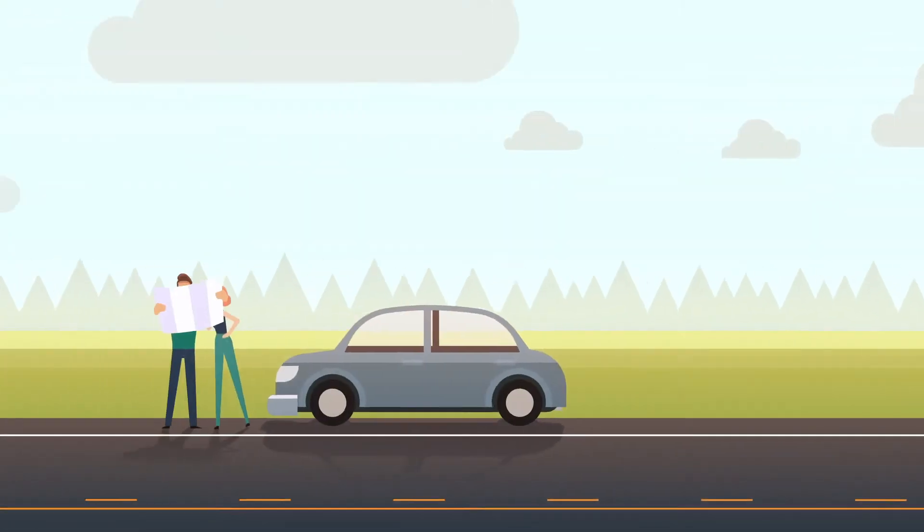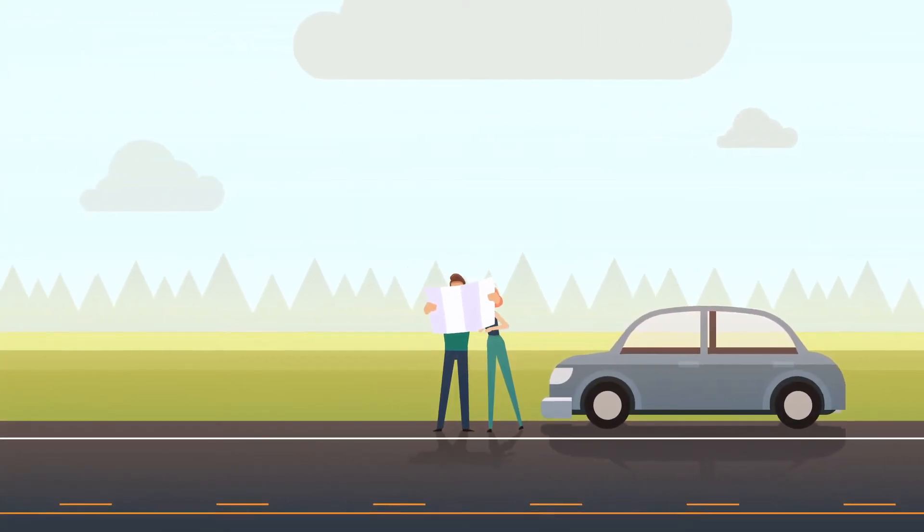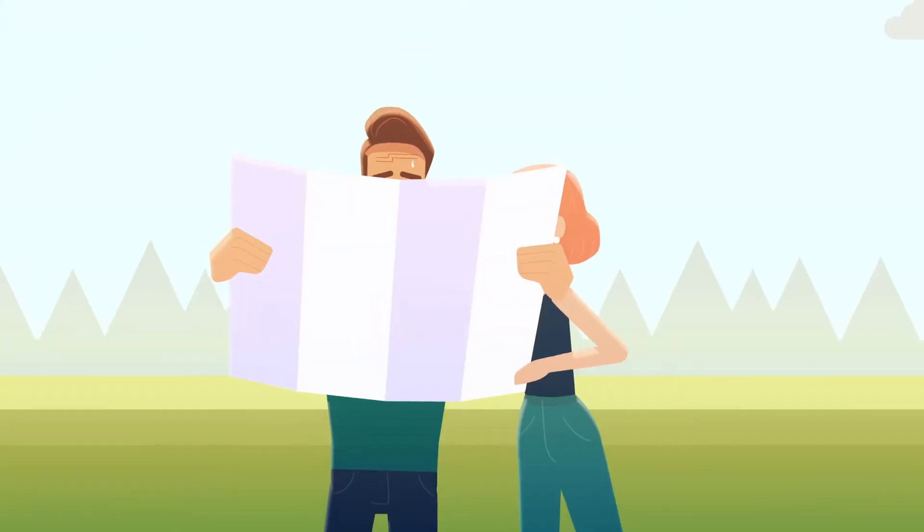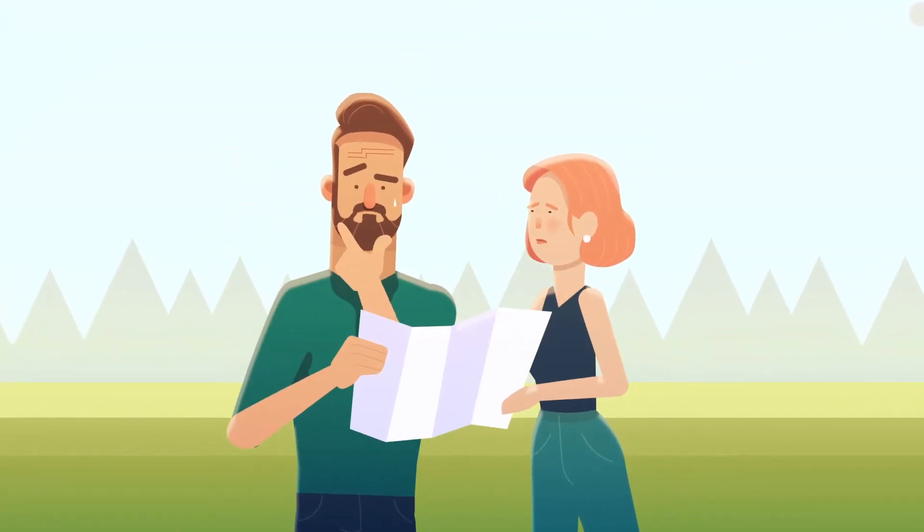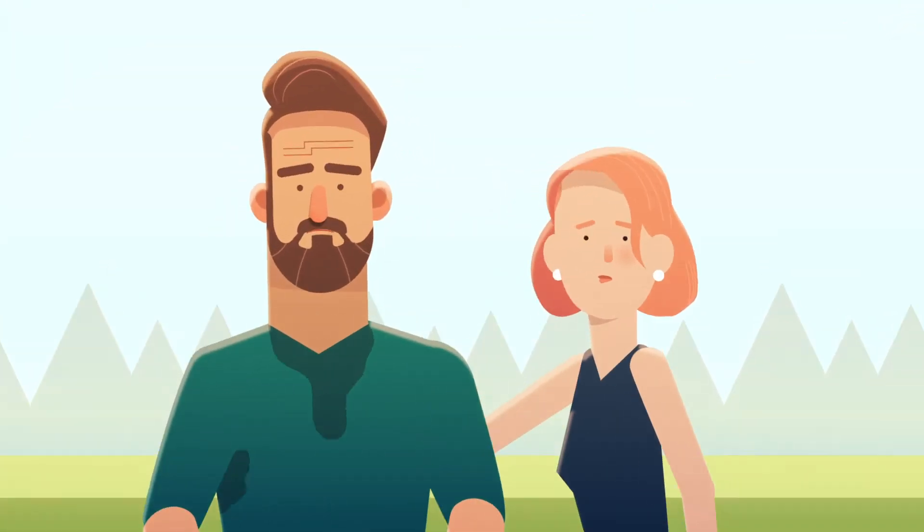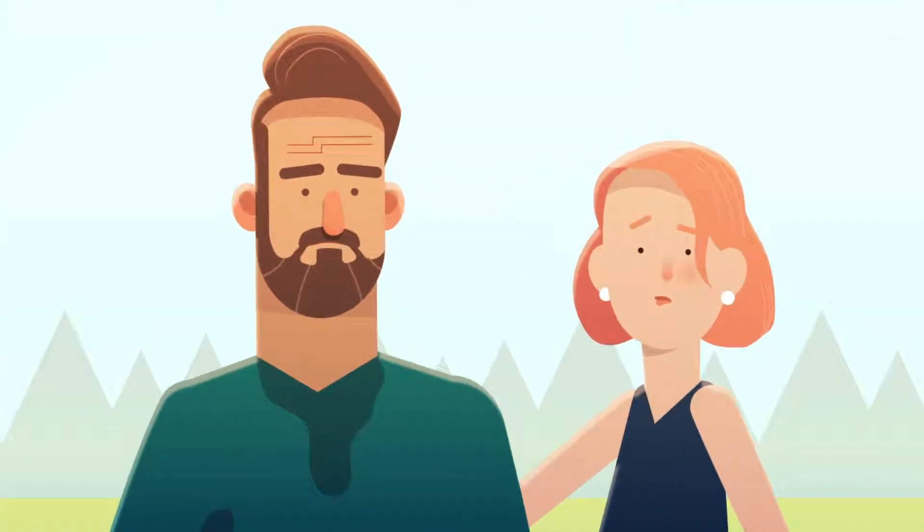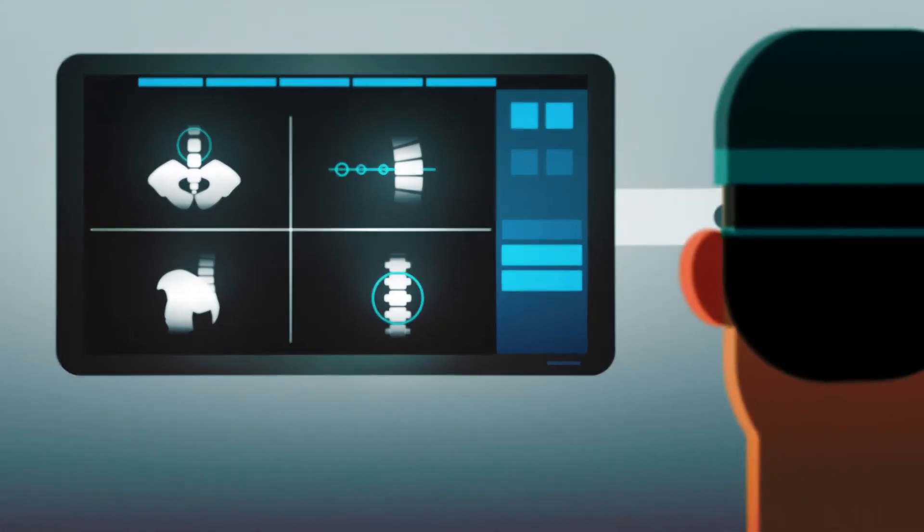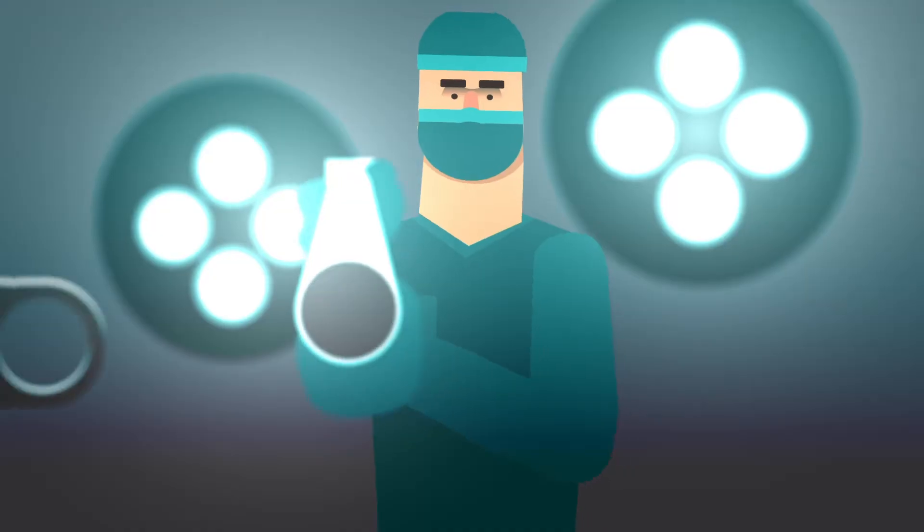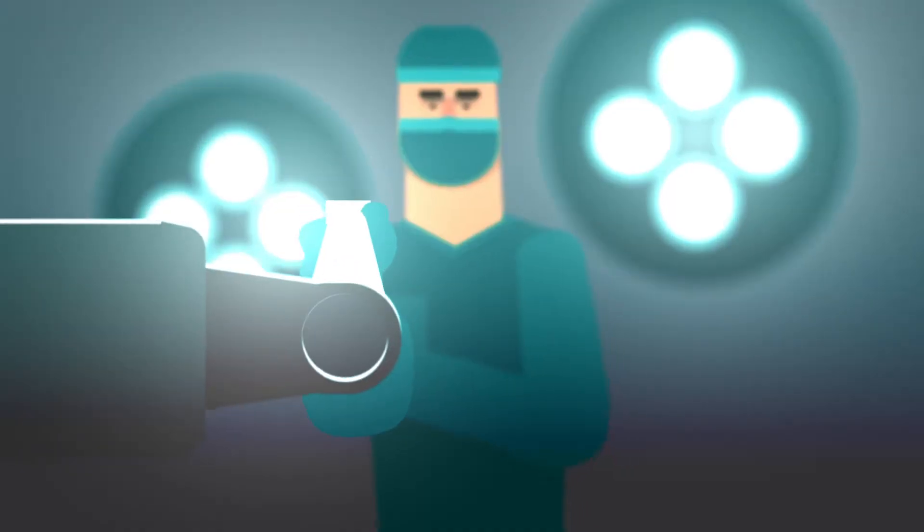Remember when we used to use paper maps to figure out our road trips? You wouldn't use those now that we have better technology, would you? Well, it's the same with spinal surgery. You want the best tools to achieve the best results.